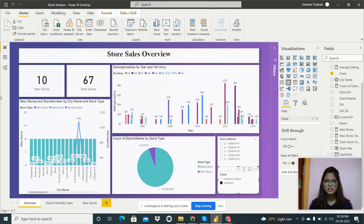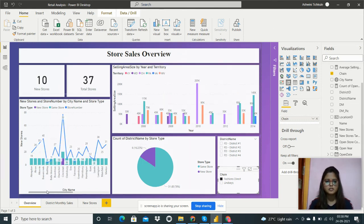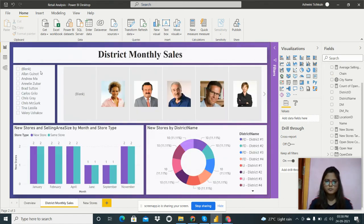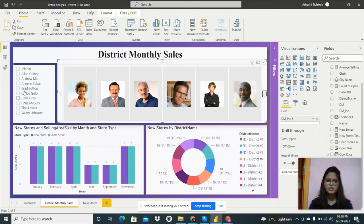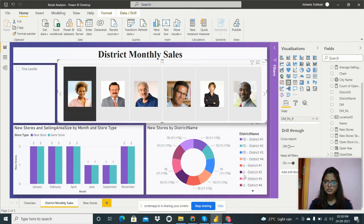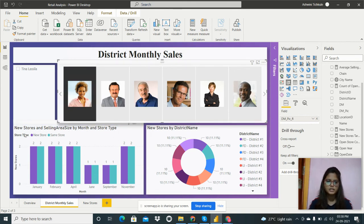For Lindseys we can see the selling area size by year and territory, and for Fashion Direct the same. The second report shows district monthly sales. Manager images are used as slicers along with manager names. Selecting a manager — for example, Tina Lassila — filters the data to show districts and data under that particular manager.